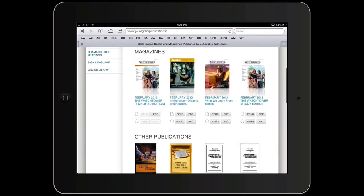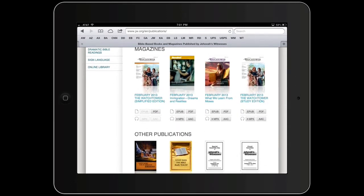We'll scroll the screen up. The first thing you're going to notice is under the February 2013 Watchtower, the only button you can click on says PDF — and that's not what we want for iBooks. You need an EPUB file. The branch puts out the magazine first in PDF format, and then after some time it also comes out in EPUB format.